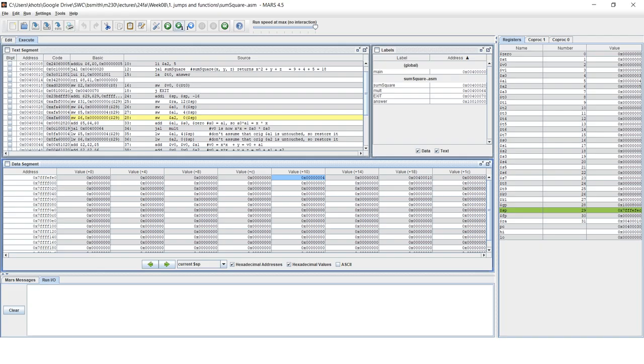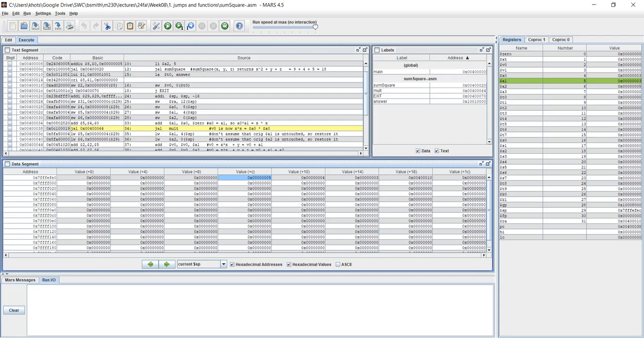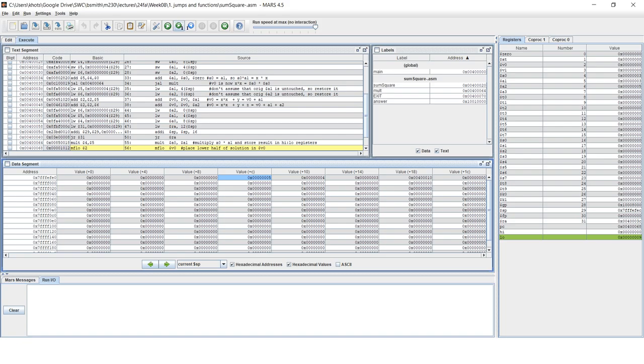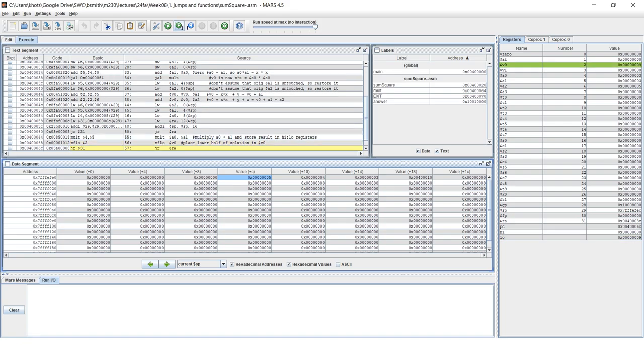So I'll go ahead and continue the program, do the addition, jump and link to multiply. Notice that my return address is currently 400010, but I'm doing another jump and link. And so that return address is going to be different now because it's a function that's calling another function. Do the multiplication, get the value, and then return.